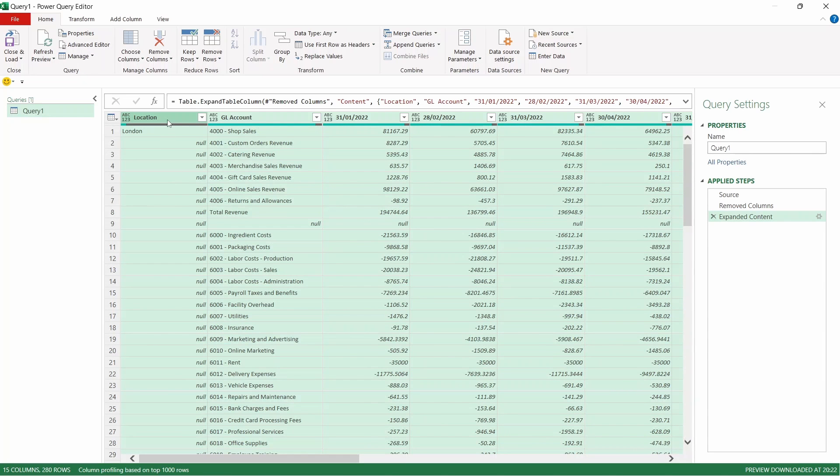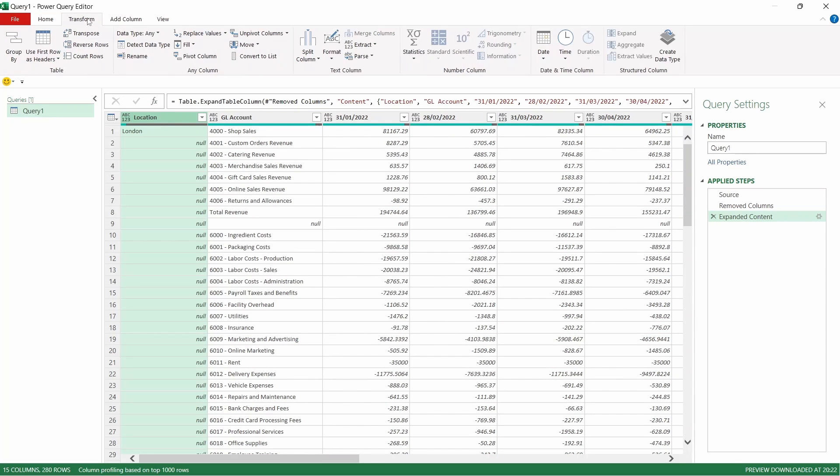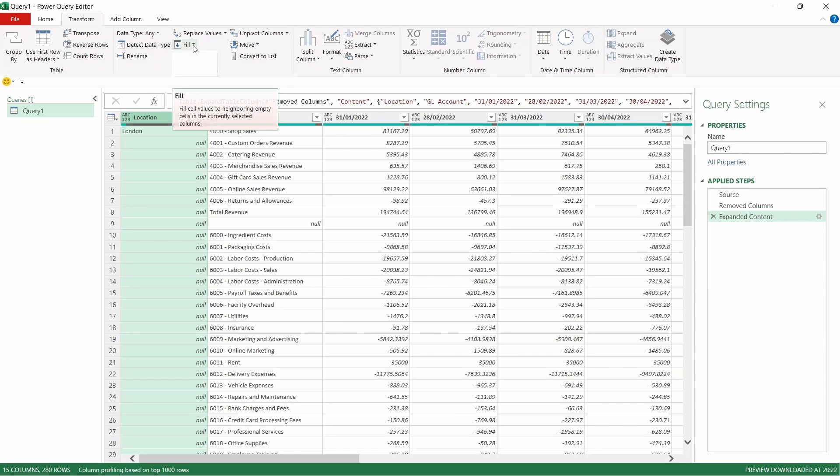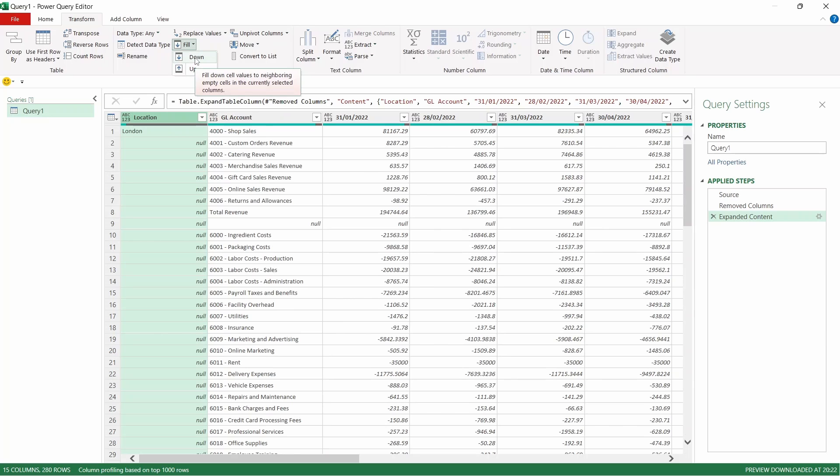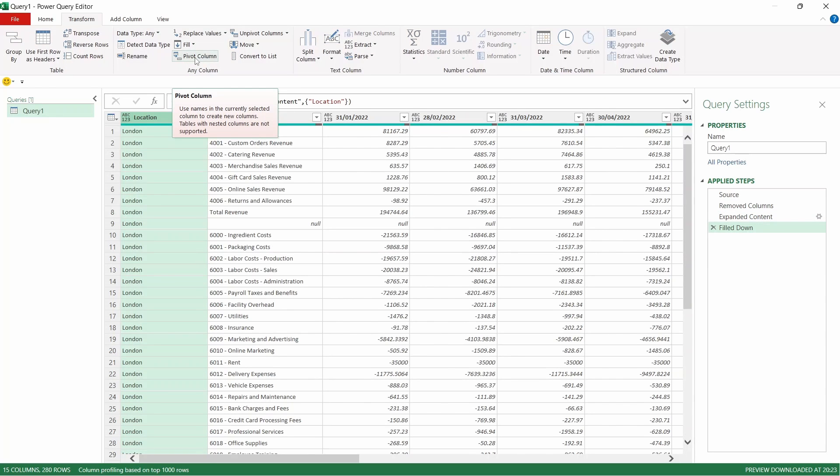So first thing we're going to do is we're going to select our location column. We're going to come up to Transform and we want to get rid of all of those nulls. So we're going to come across to Fill and then we're going to select Fill Down. That's now going to put a location in each one of the rows.